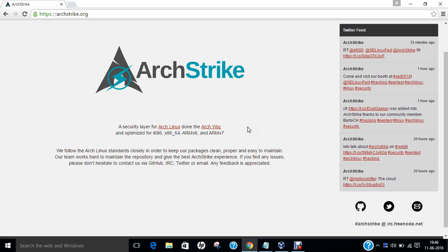Hello researchers, how are you? I hope you are fine and doing well. In this video, let me introduce ArchStrike. ArchStrike is an Arch Linux repository for security professionals and enthusiasts who use Arch Linux as their base operating system. It is specially optimized for i686, 64-bit architecture machines, ARMv6 and ARMv7 architectures.